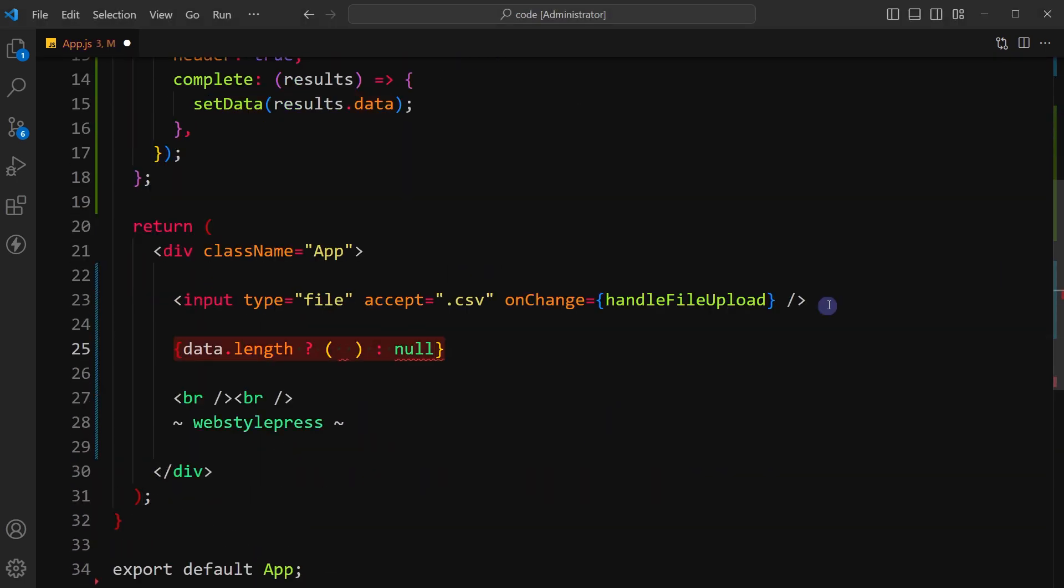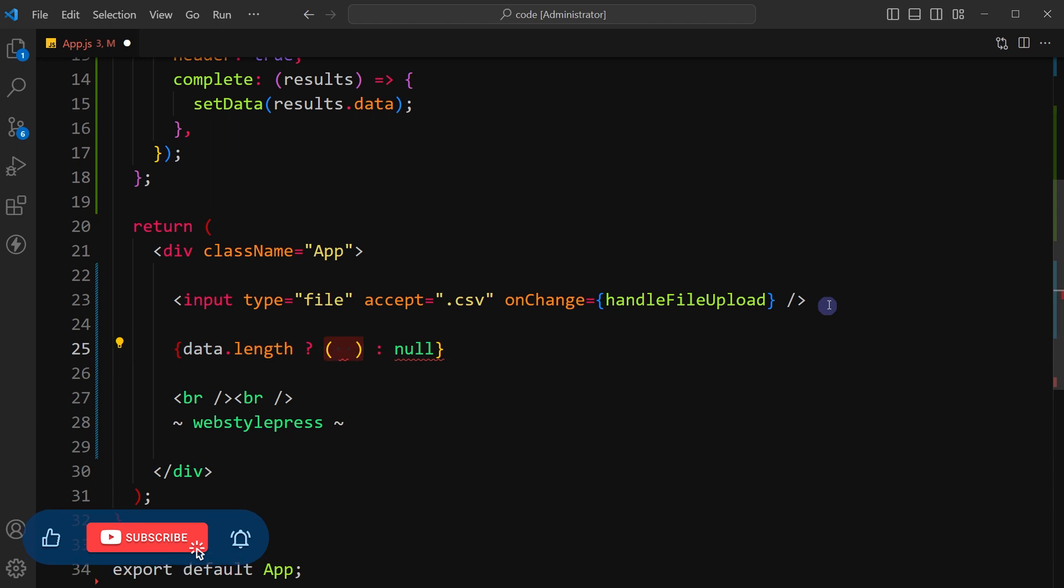Use a conditional rendering expression in React JSX. It will check whether the length of the data array is greater than zero, meaning there is data to display.